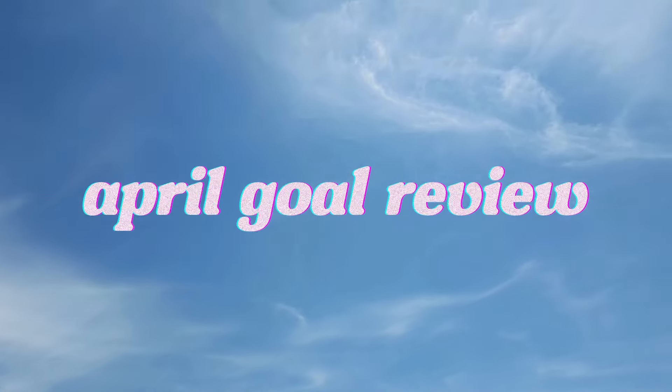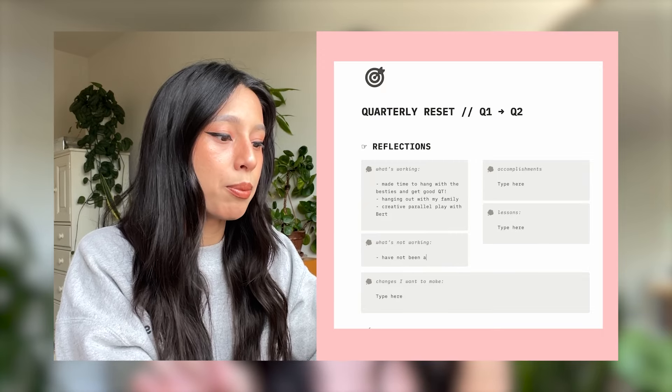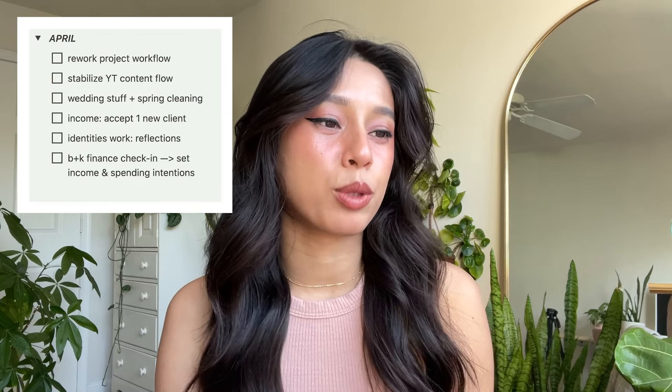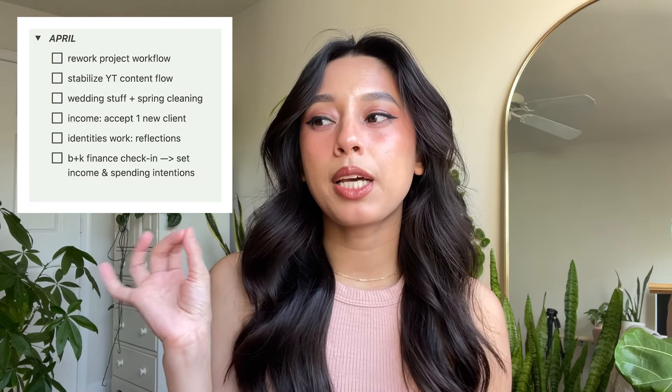Let's start off with an April goal review. Last month I did skip my monthly plan with me video to do a quarterly reset where I set my goals for all of quarter two — if you want to watch that video, I'll leave a link in the description. The first thing on this list is reworking my project workflow. I have another project I work on outside of this YouTube channel with a teammate, and we'd been having some trouble syncing up our workflow, which was causing stress for both of us. I'm so happy to report that we actually did this — we sat down, talked about what wasn't working, and came up with ideas to improve it. It was so successful.